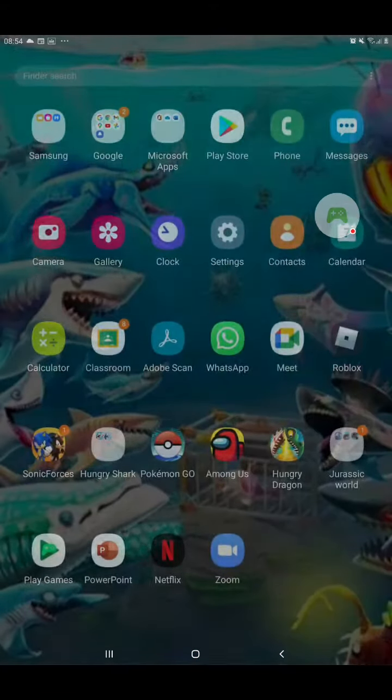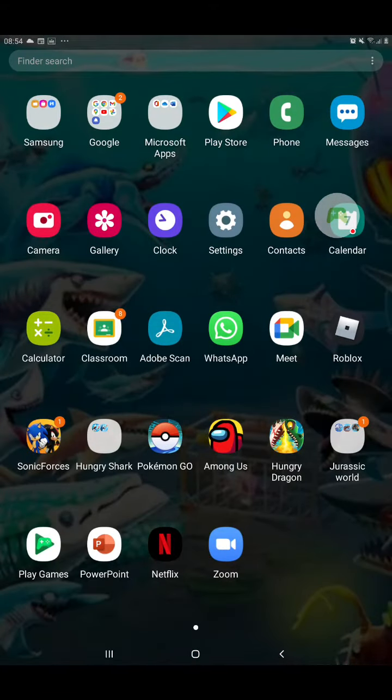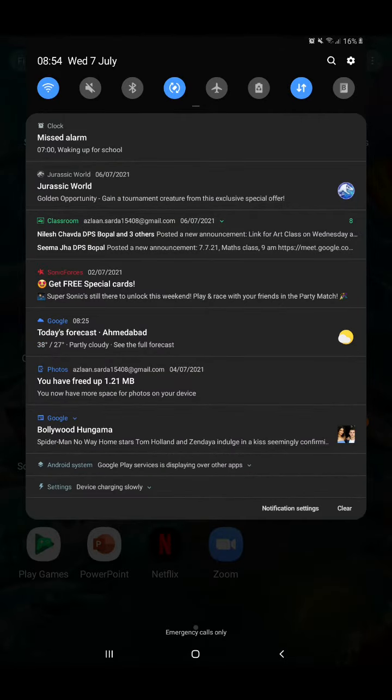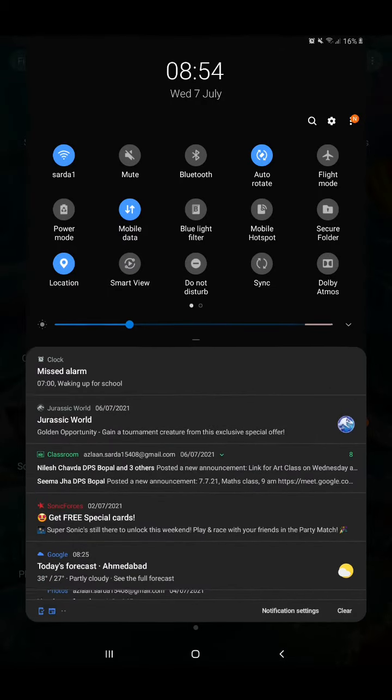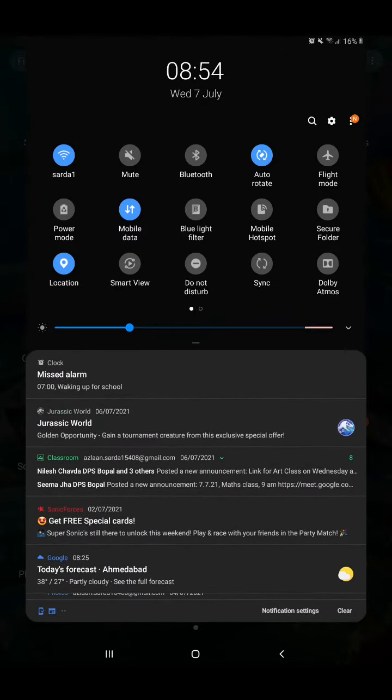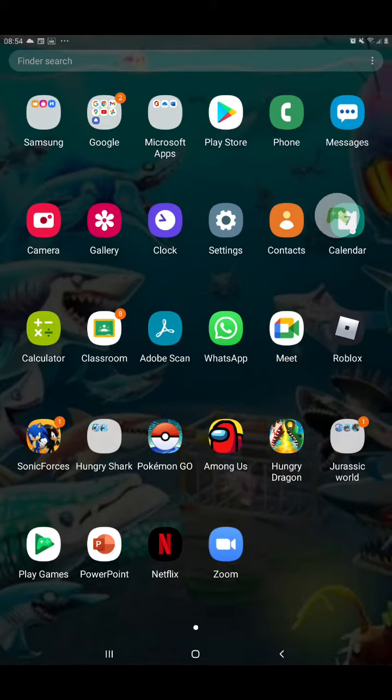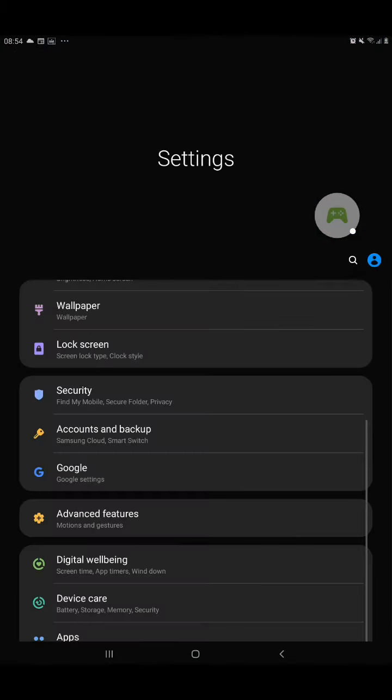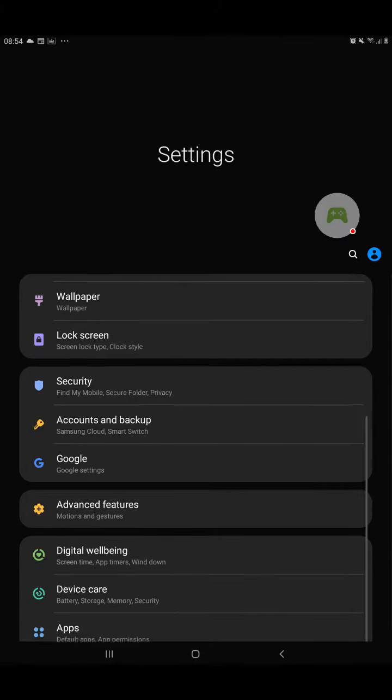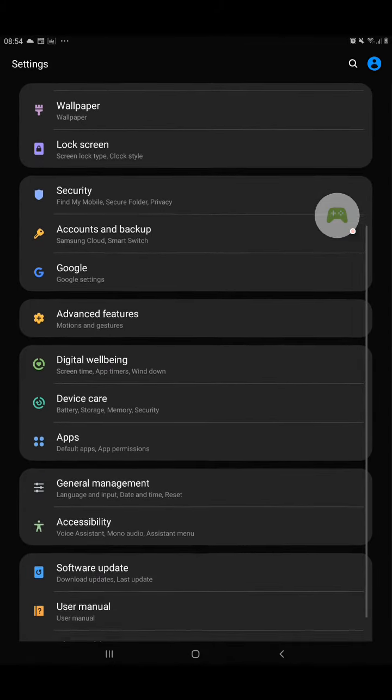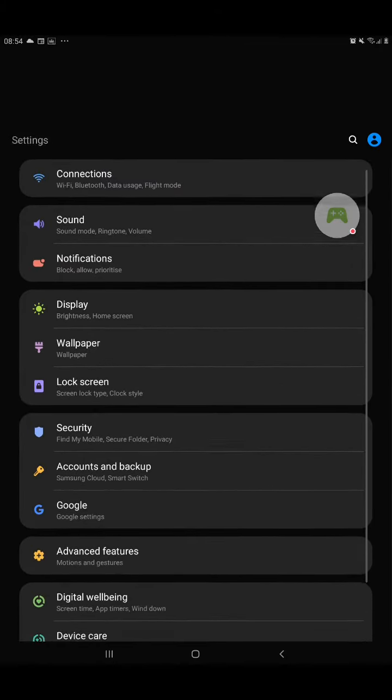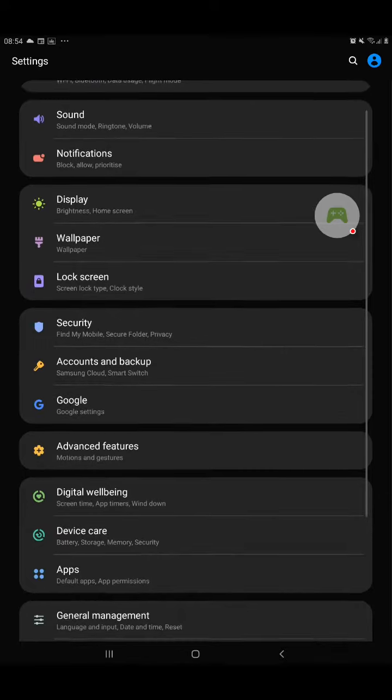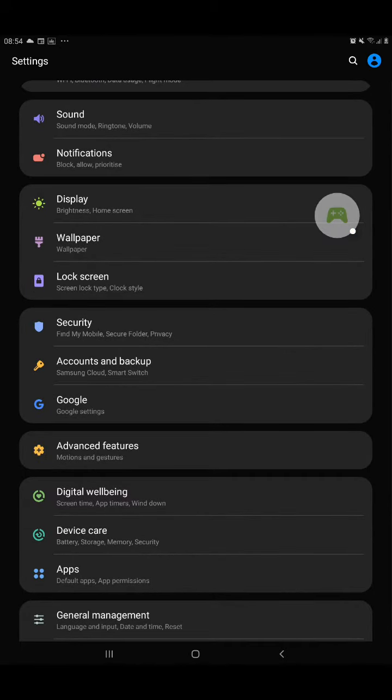You can go here or over here by swiping down from above and going to the settings app. Then keep swiping down and you will see Display.